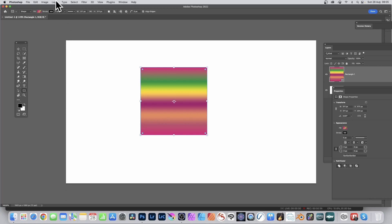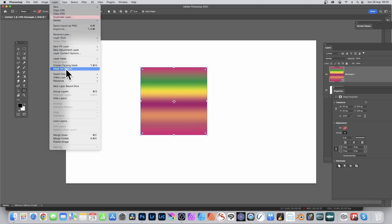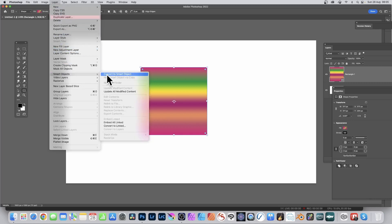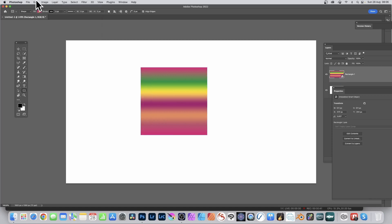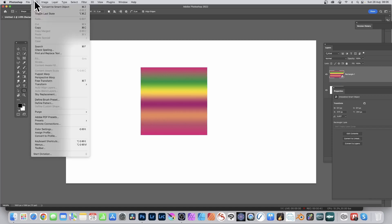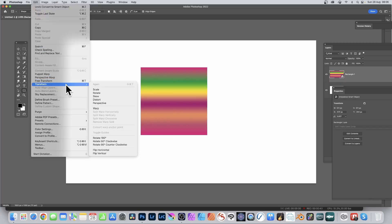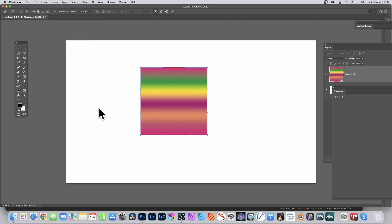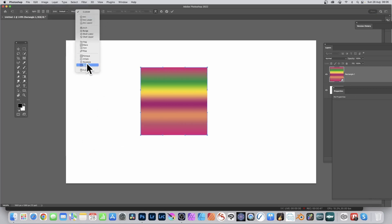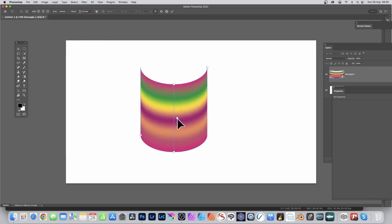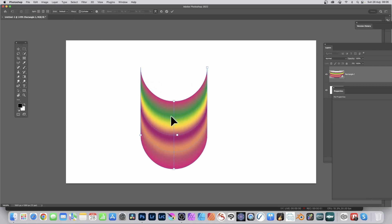Go to the Layer menu, Smart Objects, and Convert to Smart Object. Then go to Edit, Transform, and Warp as before. Go to the control bar, select the Warp and Cylinder, and again modify the control points. Now you can see the gradient matches the shape.